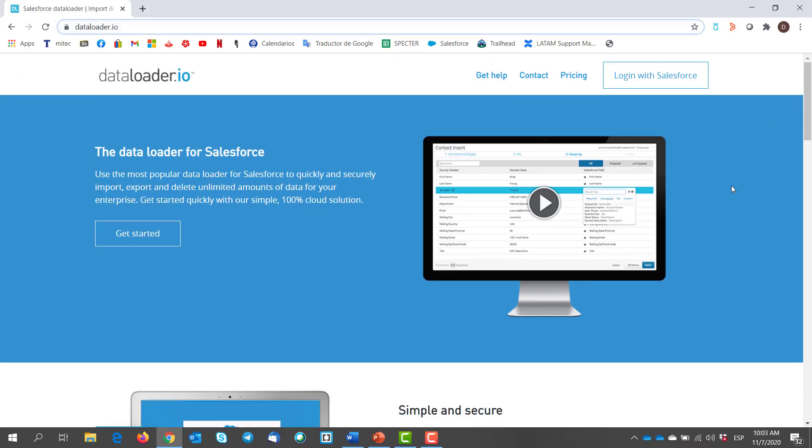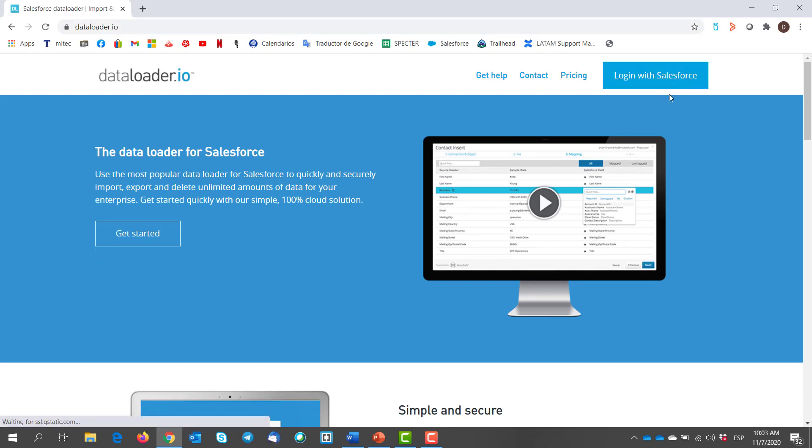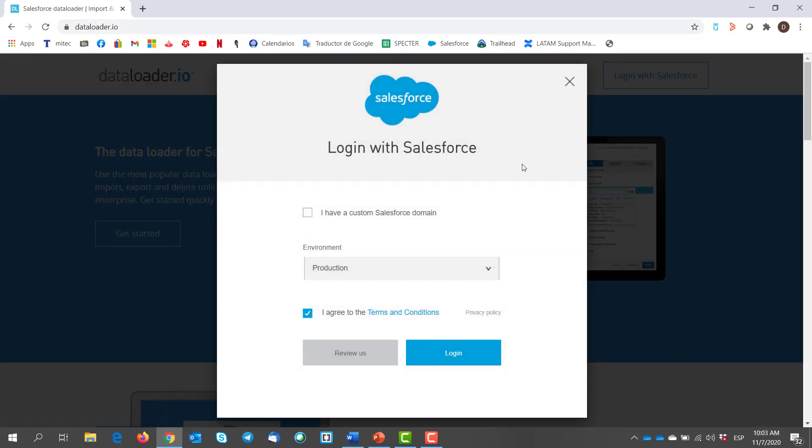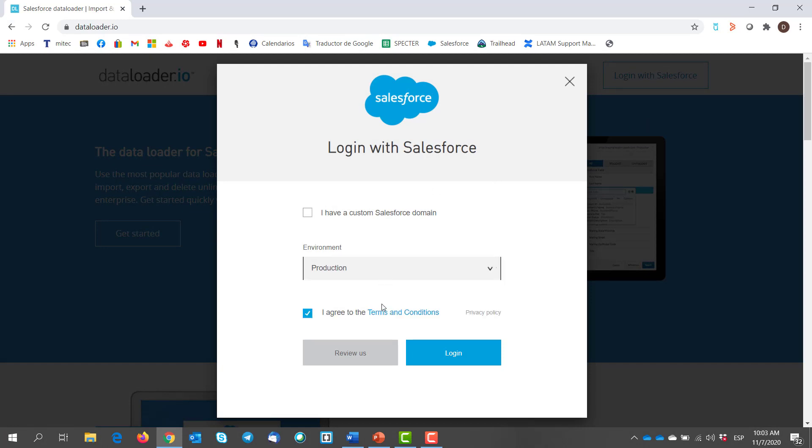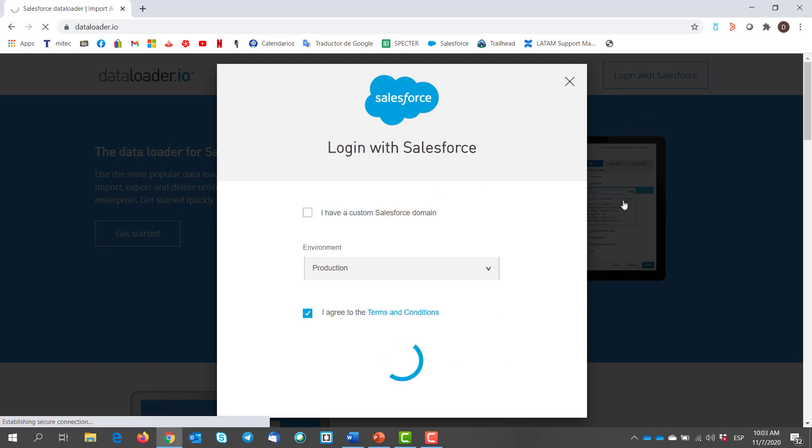Go to dataloader.io on your web browser and hit login with Salesforce. Select the environment as production or sandbox. For this demo we are using production, so click login.